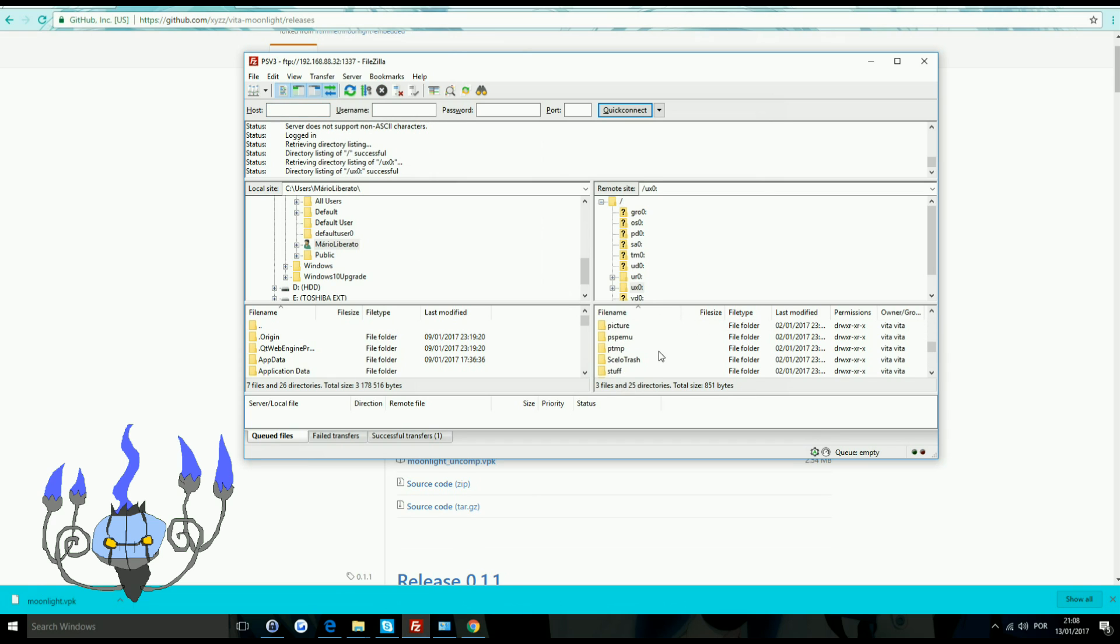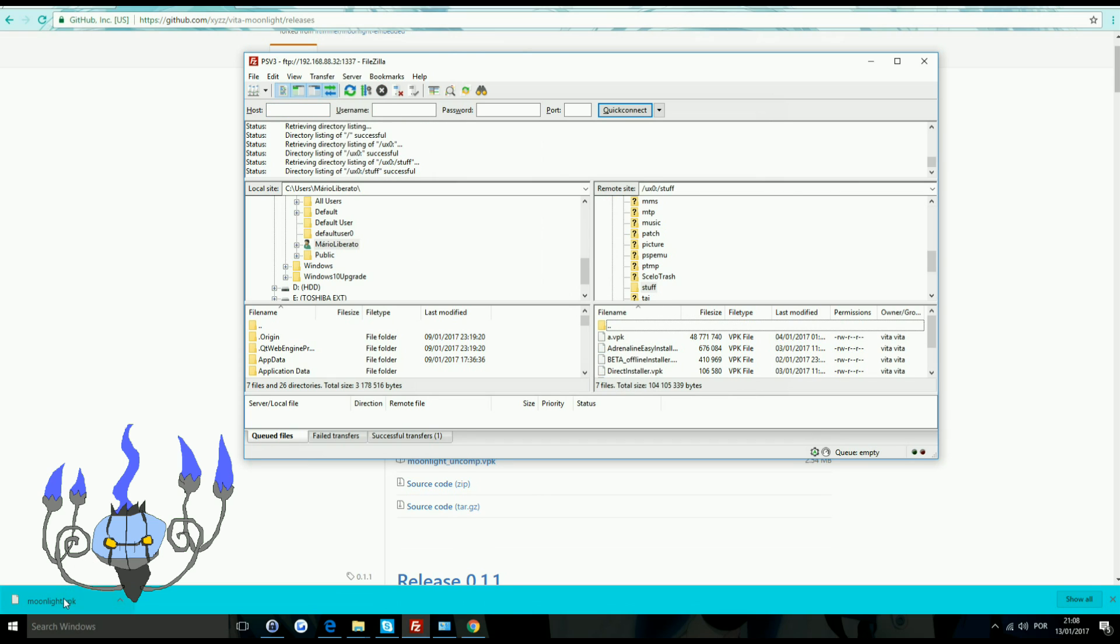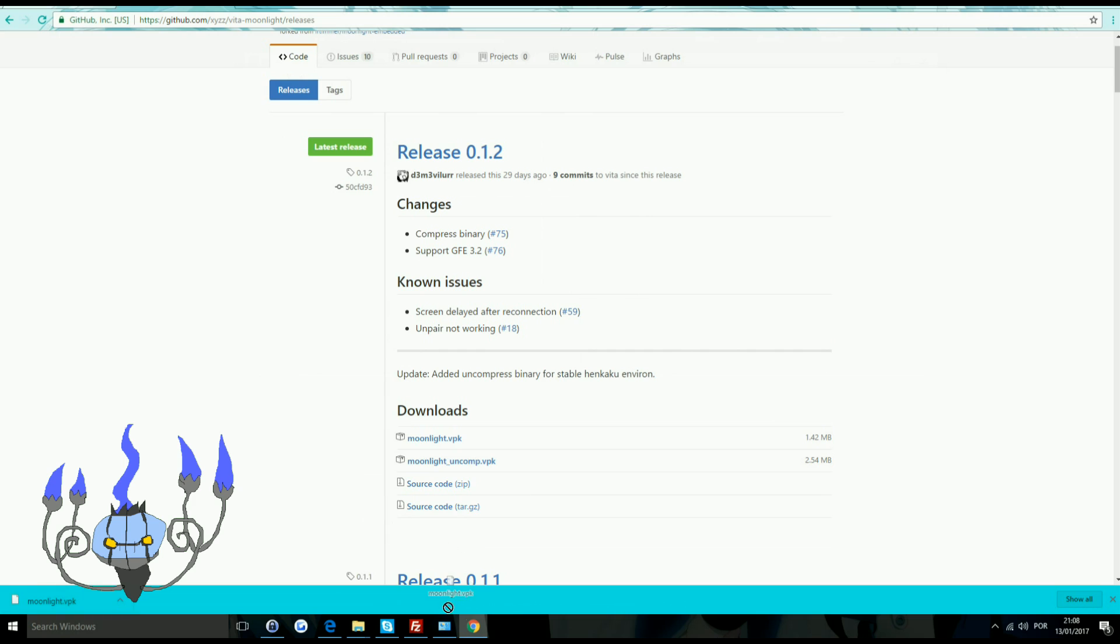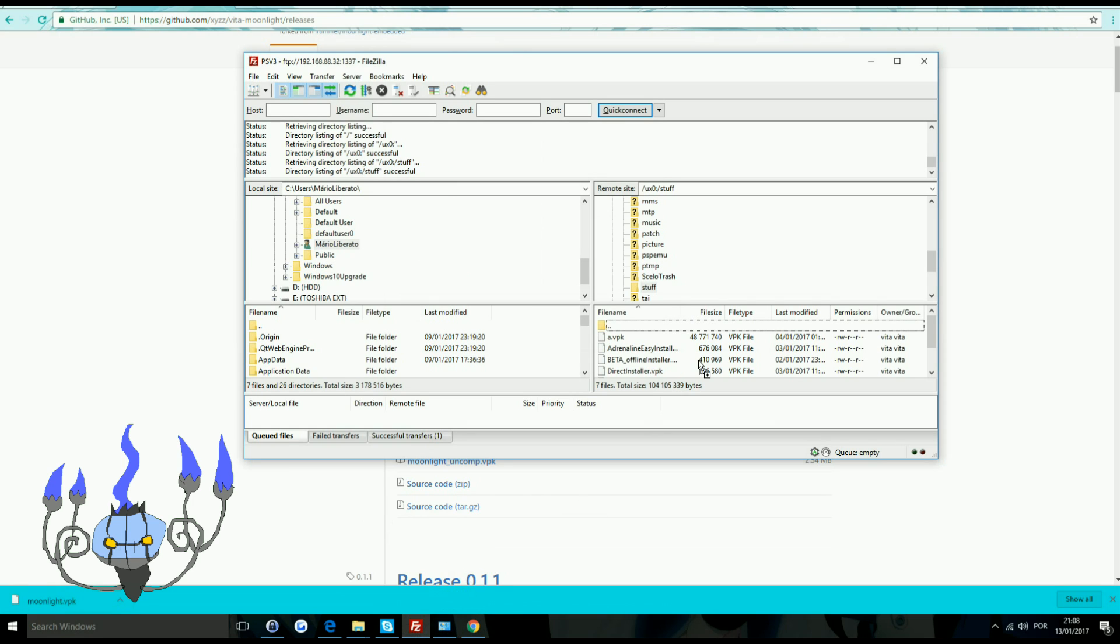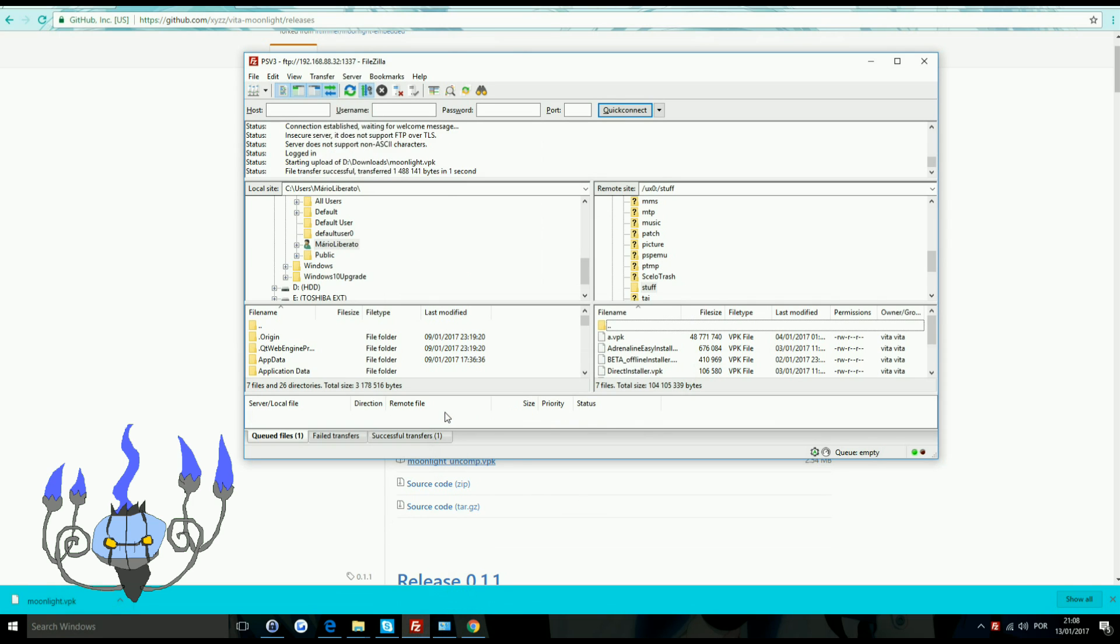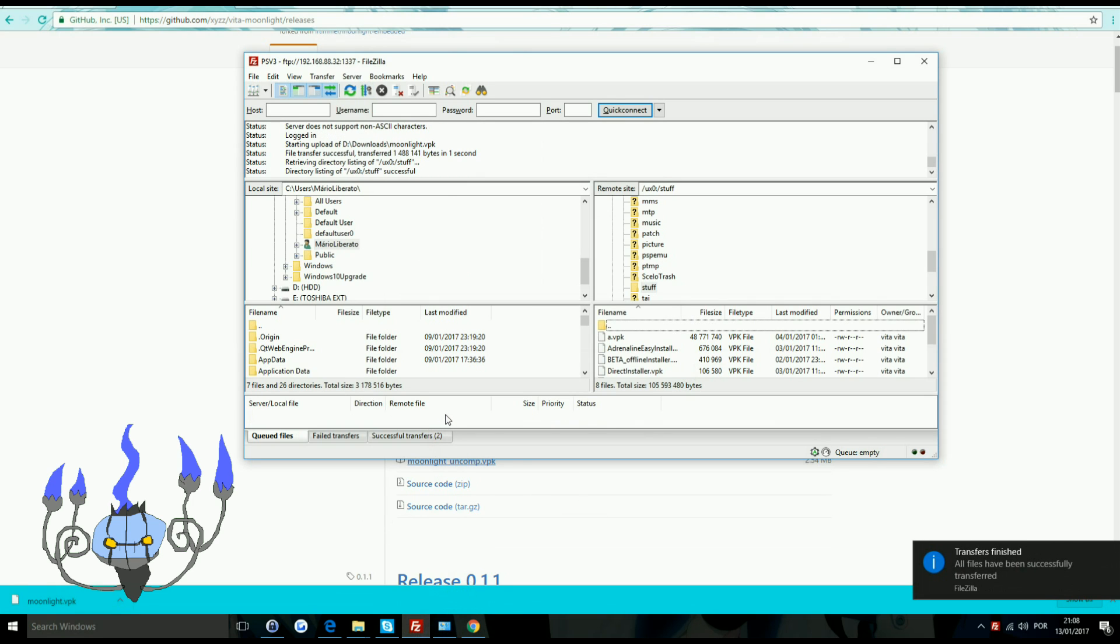So I'm transferring it over FTP because my USB port is broken, even though Vita Shell now does indeed support USB. So anyway, after you transfer the VPK file over,